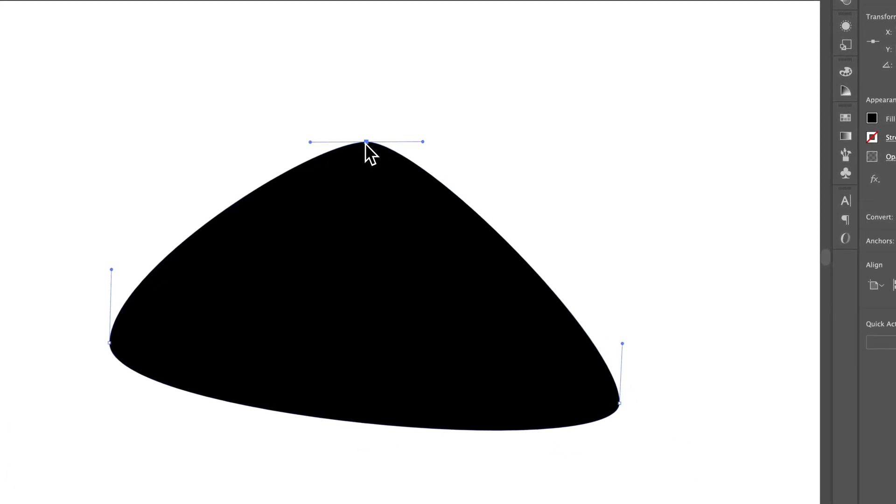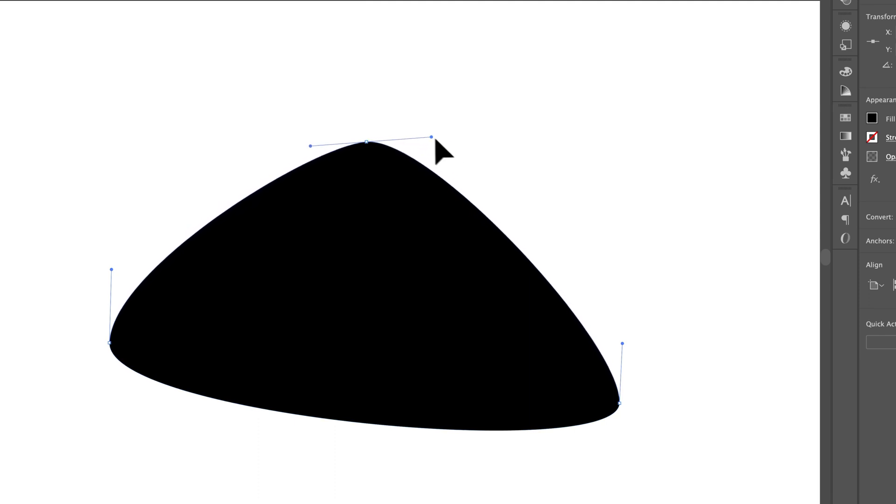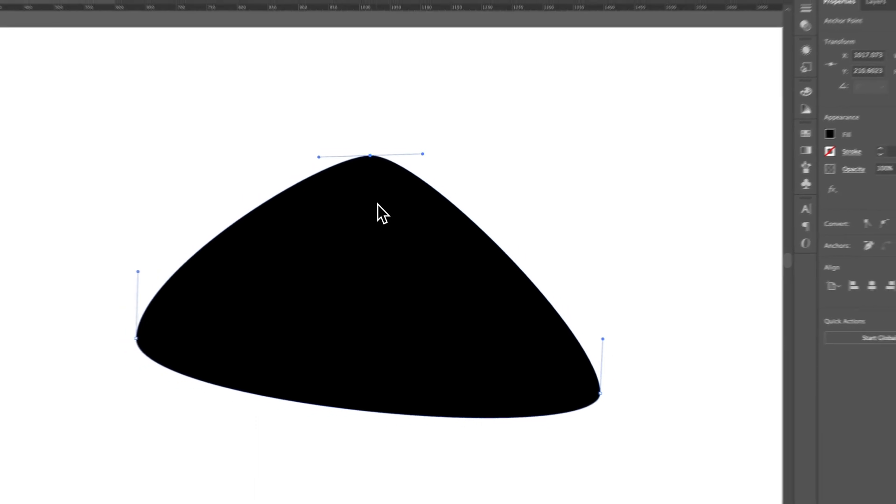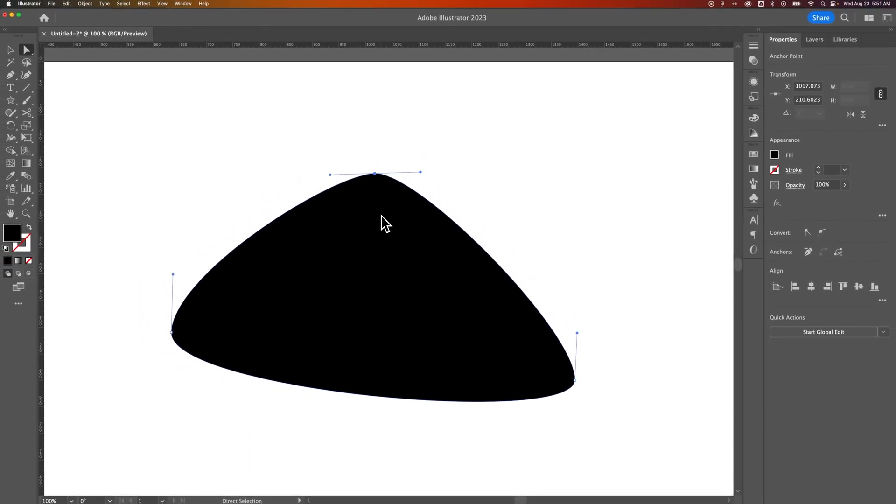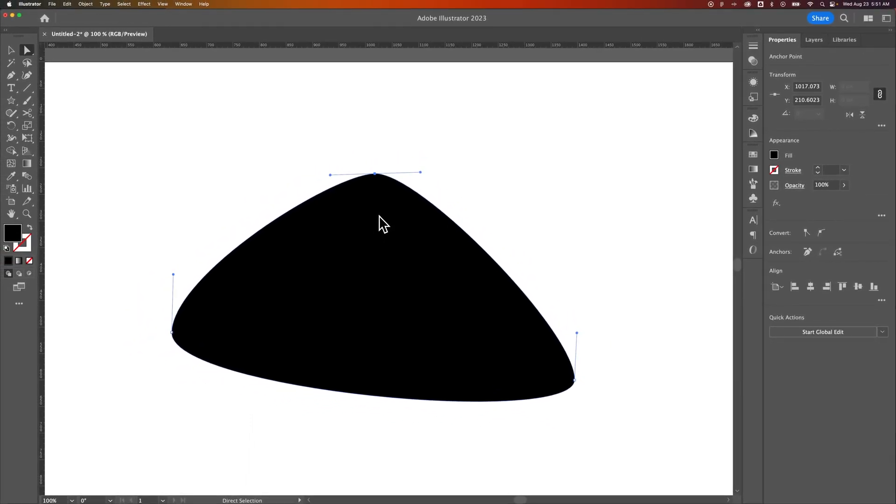We click on one of these guys and we can actually adjust handles individually. But that's how you can add handles quickly to your anchor points here in Adobe Illustrator.